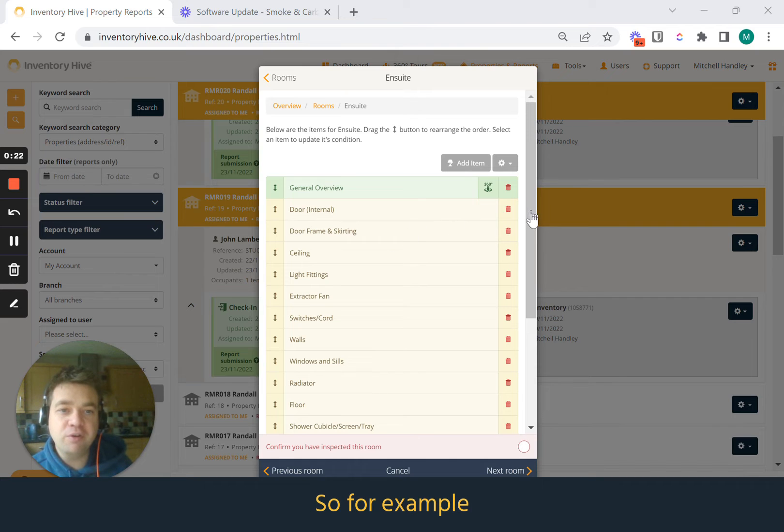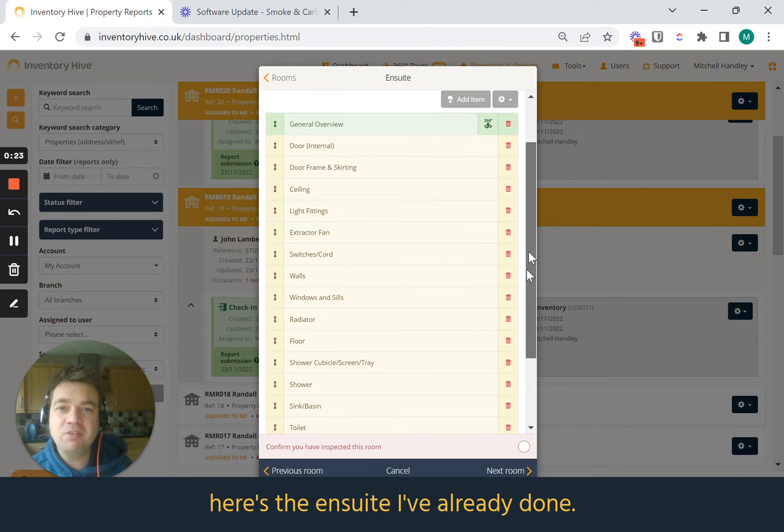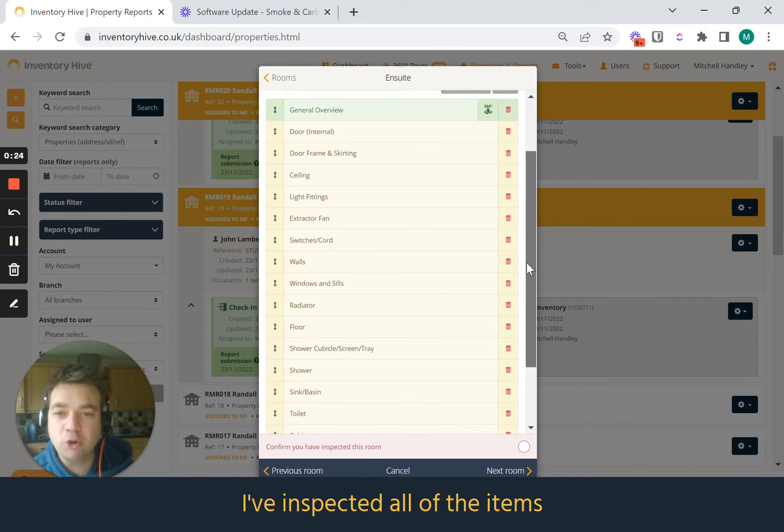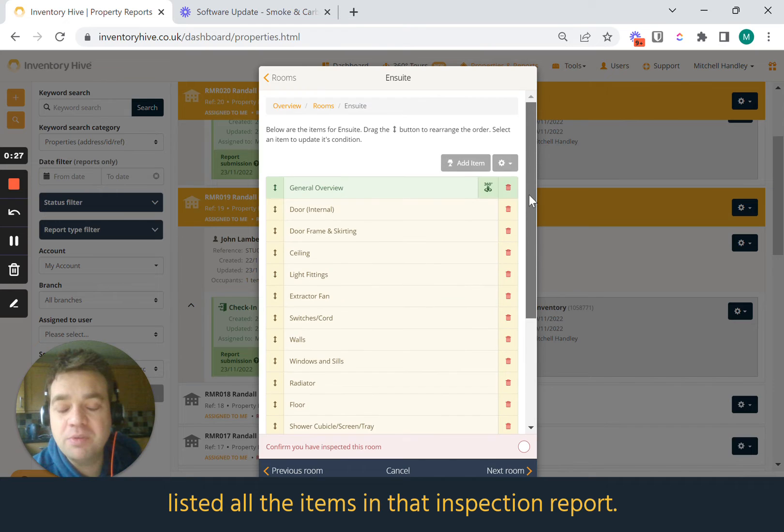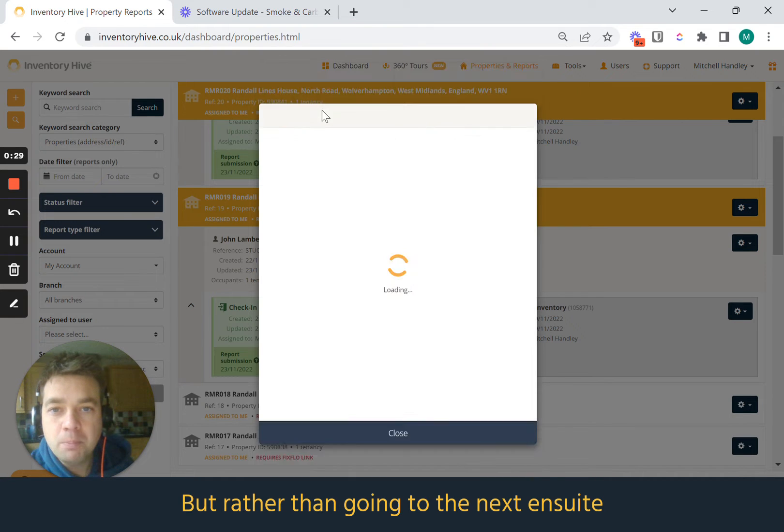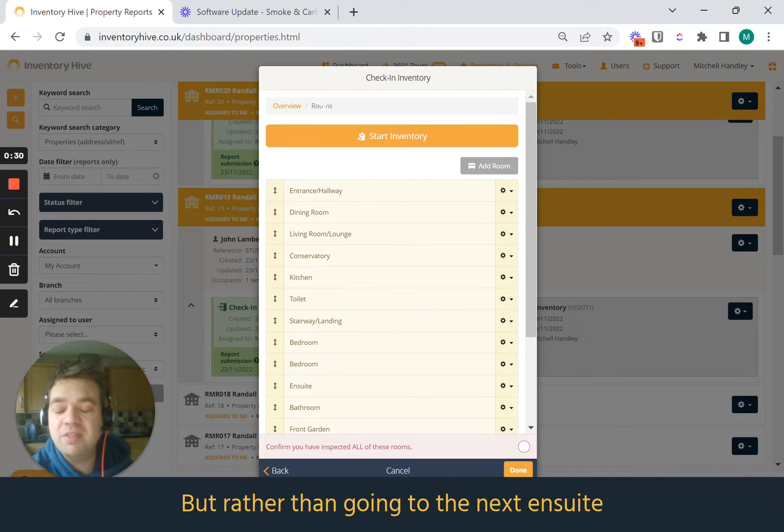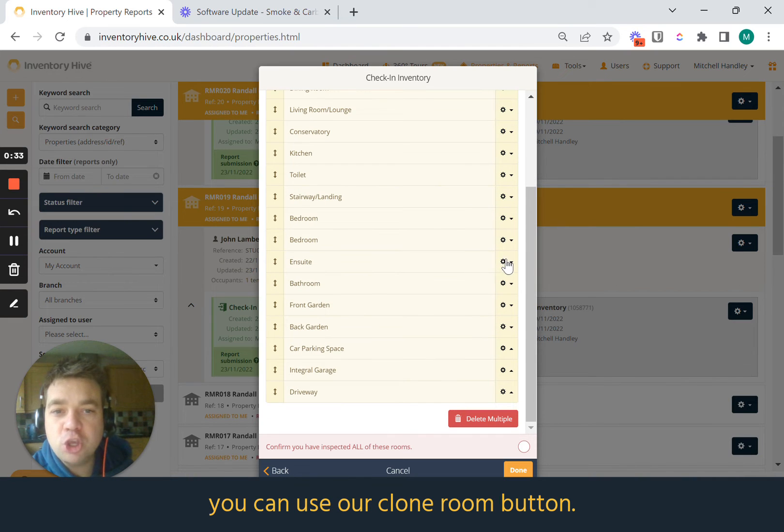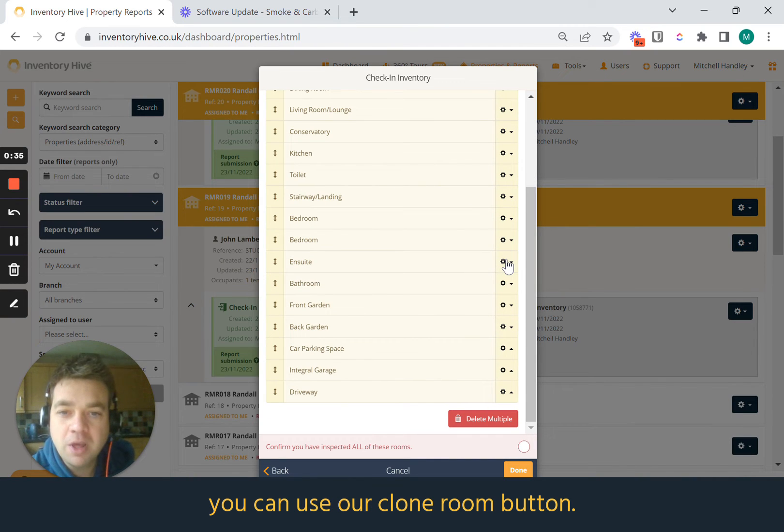So for example, here's the ensuite I've already done. I've inspected all of the items, listed all the items in that inspection report. But rather than going to the next ensuite and redoing that all again, you can use our clone room button.